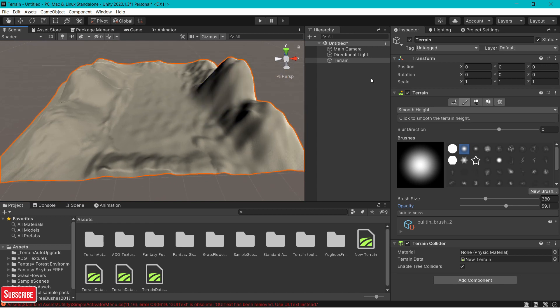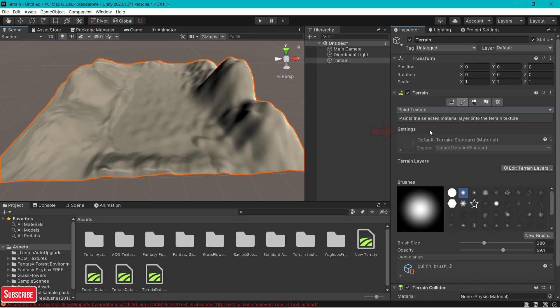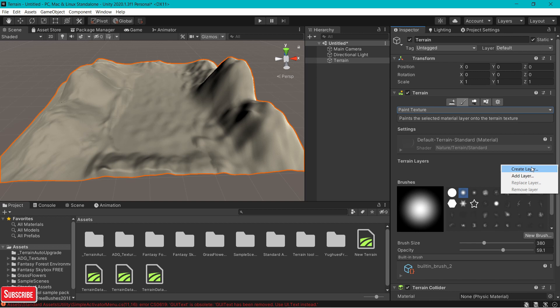Now let's move on to textures. To add textures, change smooth height to paint texture. You have edit terrain layers. If you click on it, you have two options: create layer and add layer.